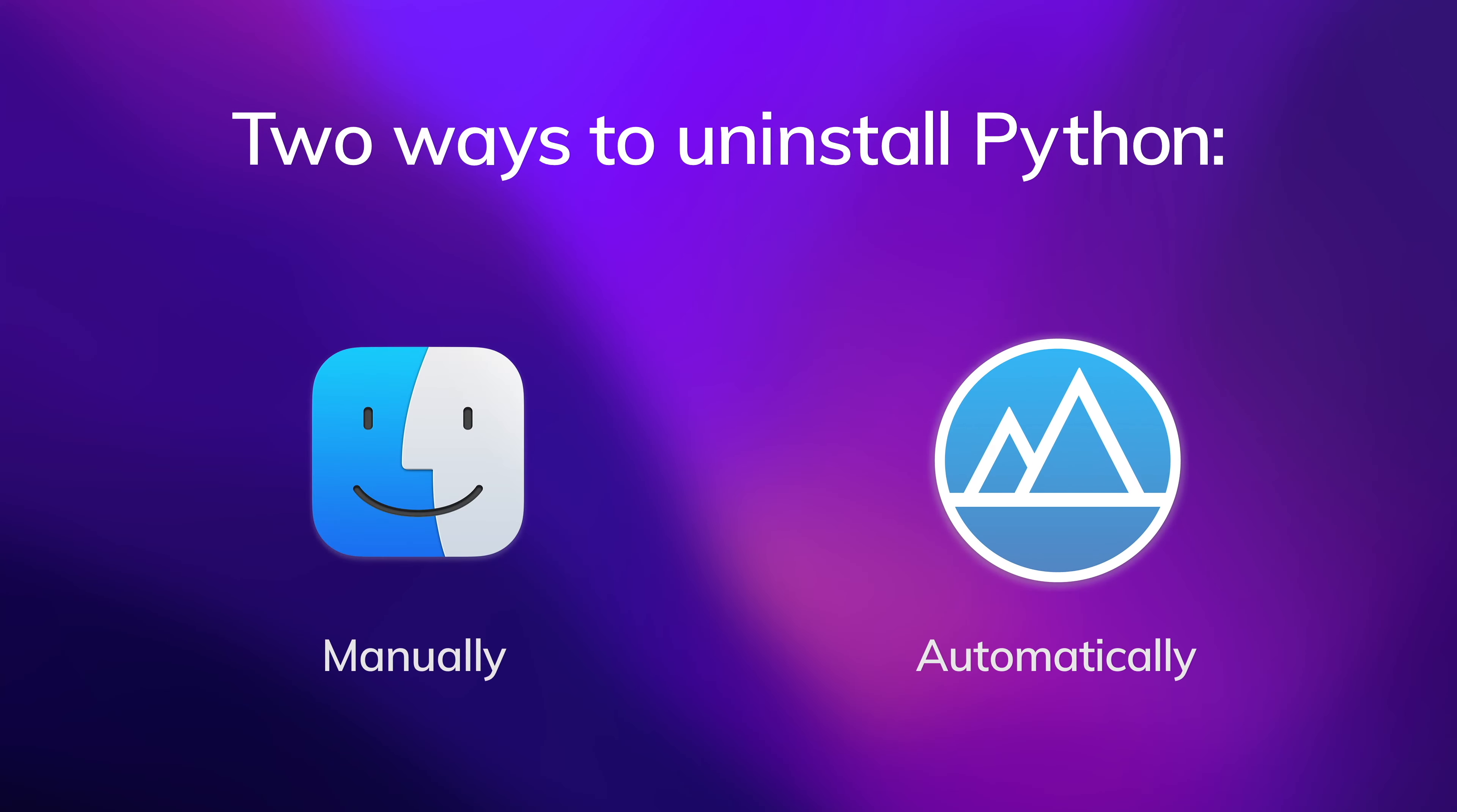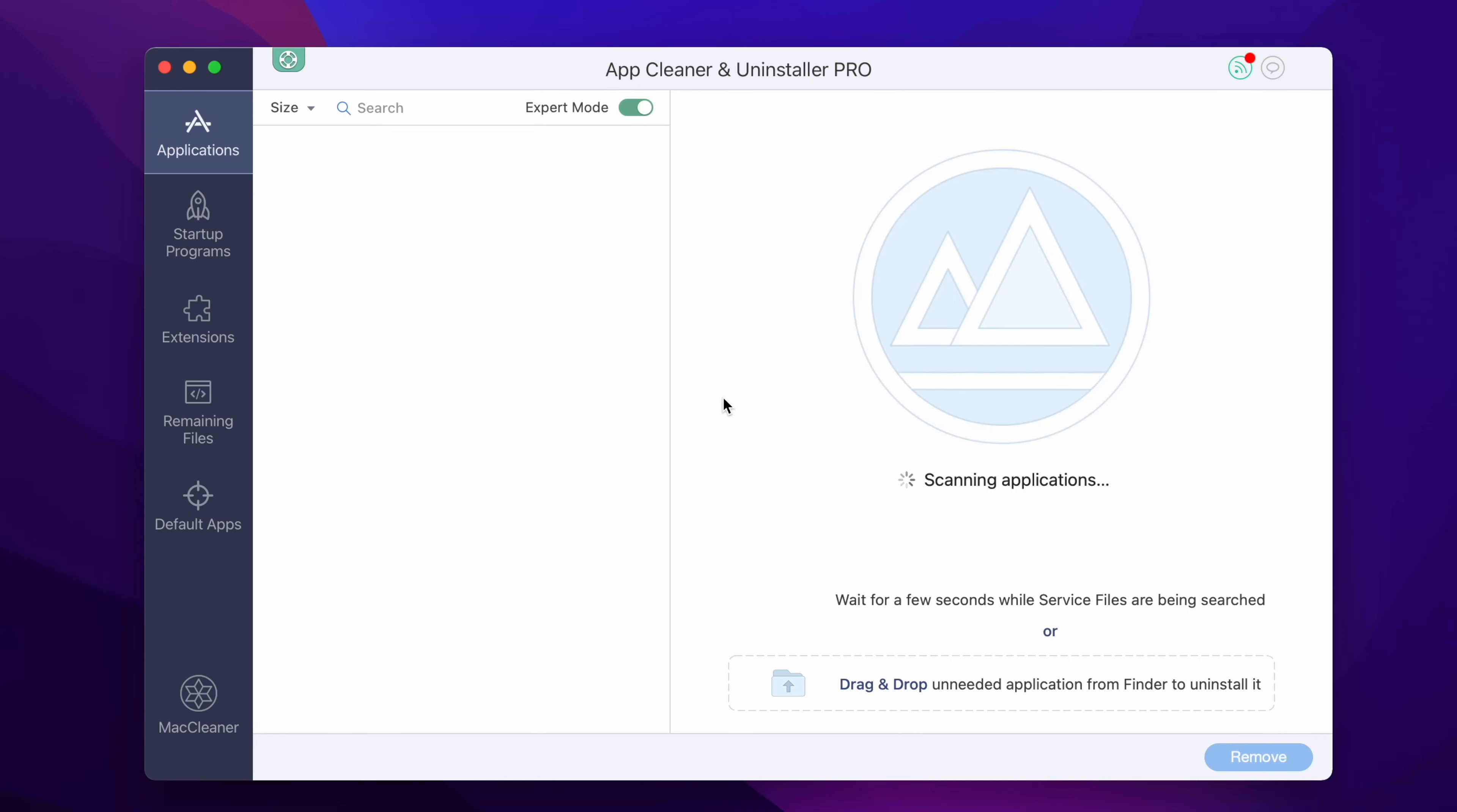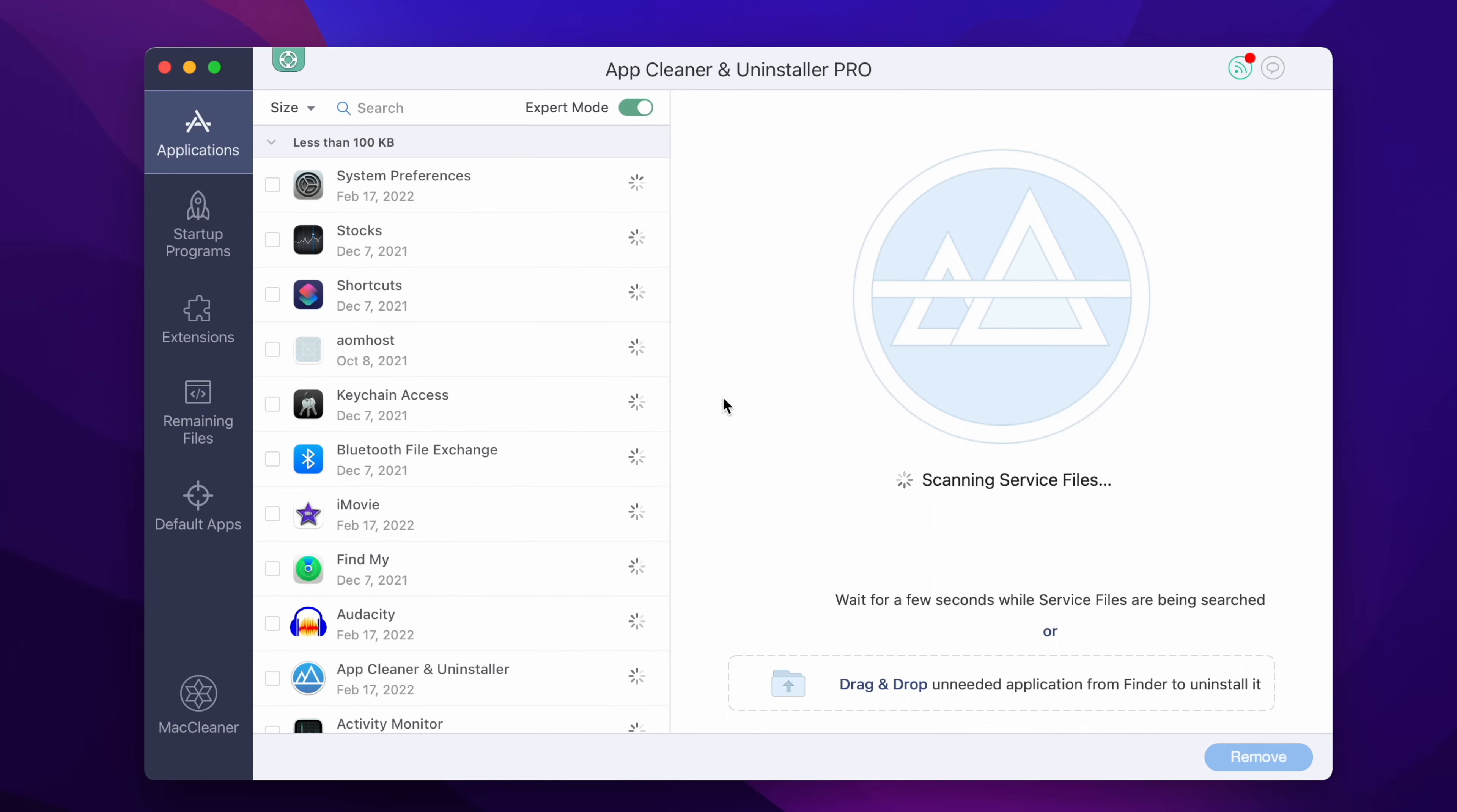AppCleaner & Uninstaller is your efficient helper to uninstall any program on Mac quickly and easily. The app automatically finds all of an app's service files and allows you to remove them with one click.